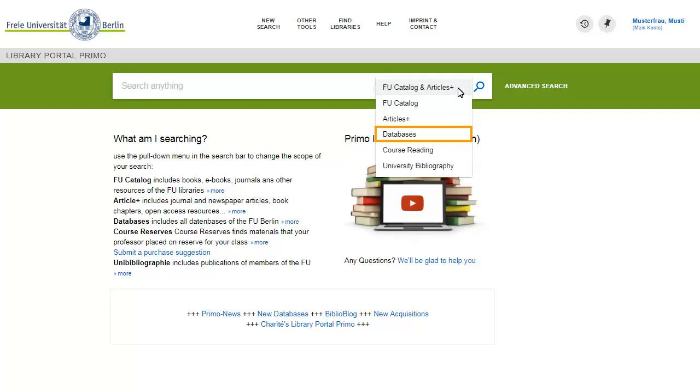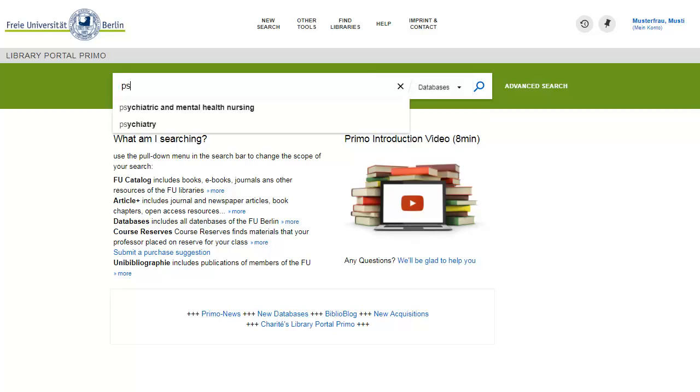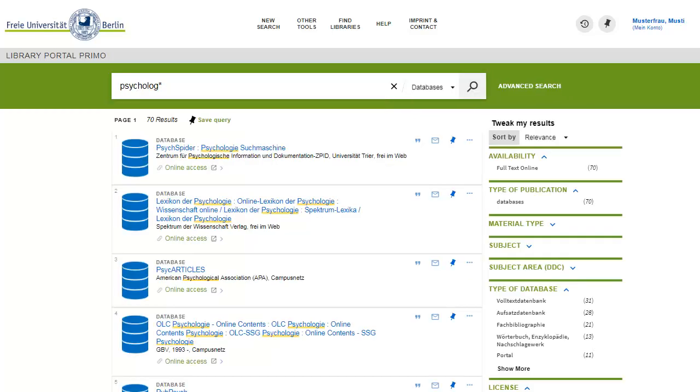Therefore, it is important to use databases in thorough literature search. Information on databases licensed for Freie Universität Berlin is maintained on the DBIS platform. You can look for databases directly in DBIS or use the database's scope in Primo. The link to the DBIS platform is included on the Other Search Tools page.